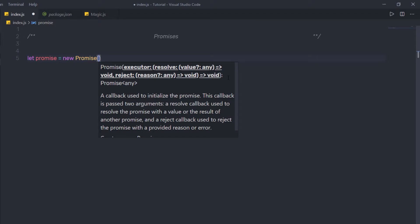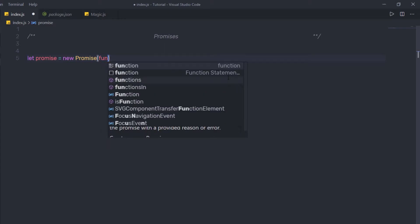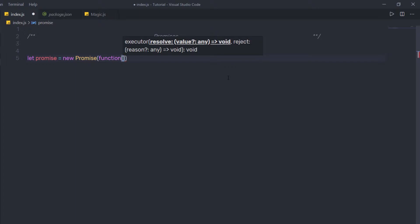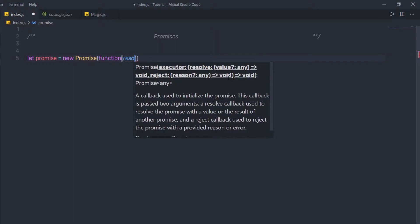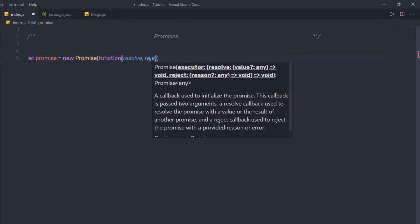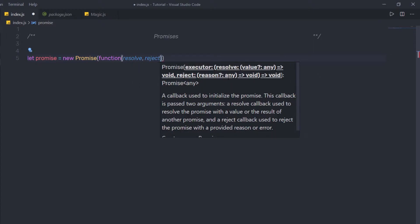As you can see, we have the executor as the first argument to this class. I'm going to specify a function here, and to this function I'm going to pass two arguments: resolve and reject. Promises have two states — resolve and reject. Using resolve and reject, we can communicate back to the caller what the resulting promise state was and what to do with it.